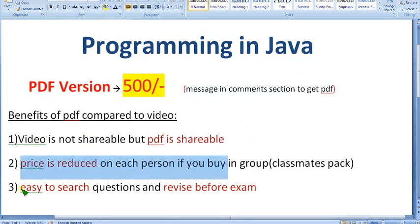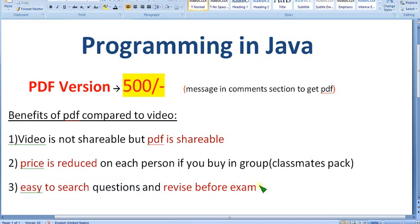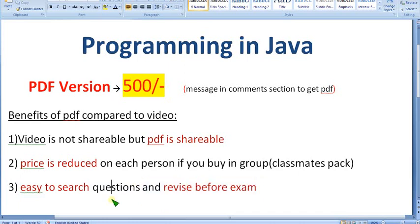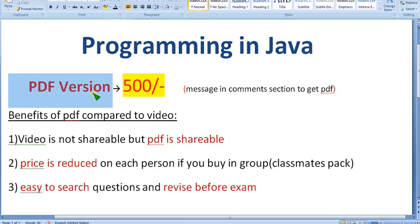It is also easy to search questions in a PDF. For example, if you are at the exam center and want to revise fast, you cannot go through all the questions one at a time in a video. With the PDF you can easily scroll and revise fast. If it's a video, it is very difficult to skip through quickly. So easily revise before the exam with the PDF version.